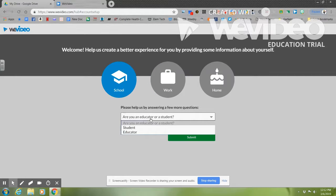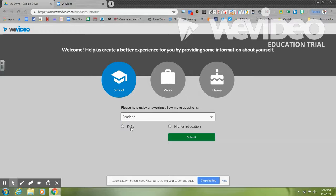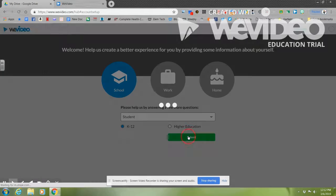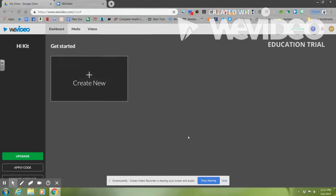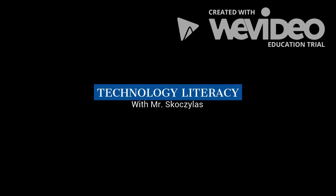You are a student, K-12. Then you can hit Submit.